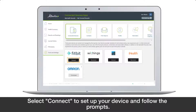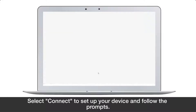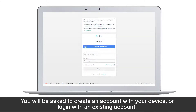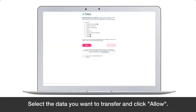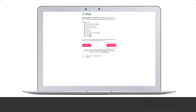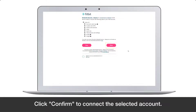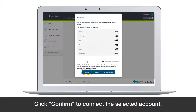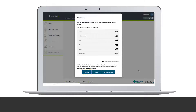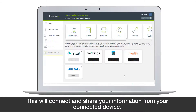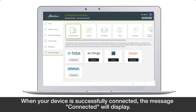Select Connect to set up your device and follow the prompts. You will be asked to create an account with your device or login with an existing account. Select the data you want to transfer and click Allow, then click Confirm to connect the selected account.